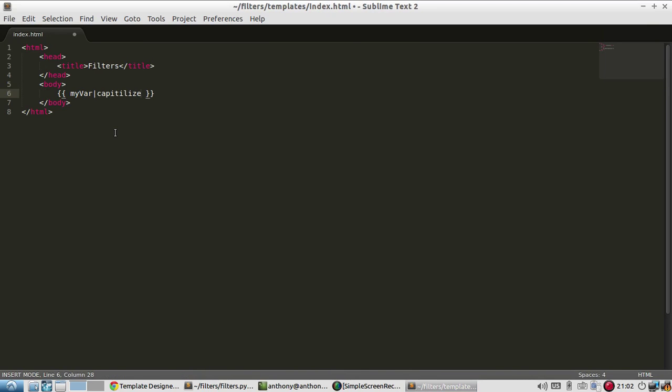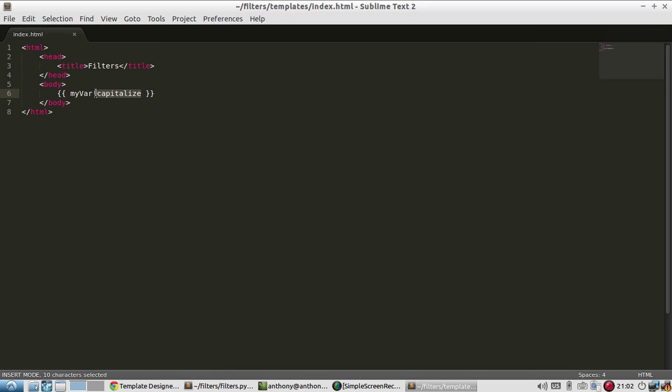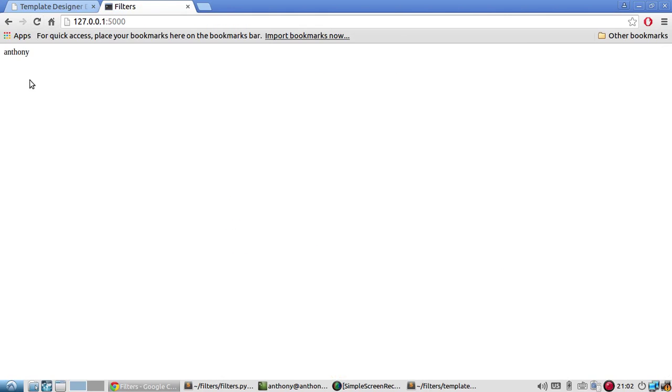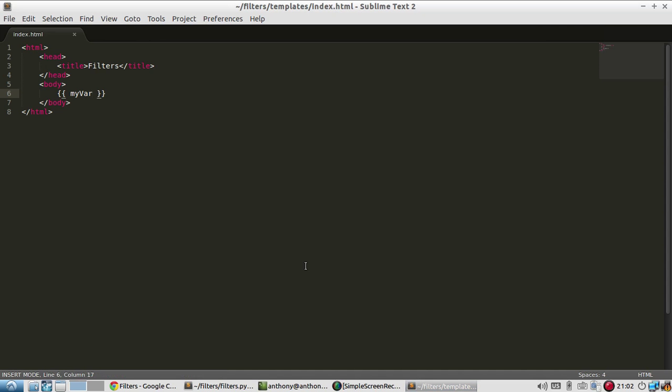So I'll pass in capitalize. And I didn't spell that right. Capitalize. Well, first, let me just run the variable by itself. So my var, so Anthony is all lowercase.